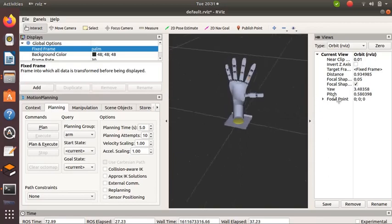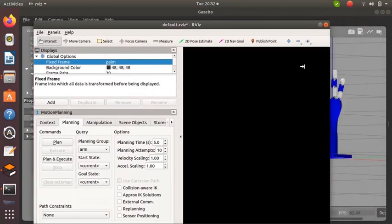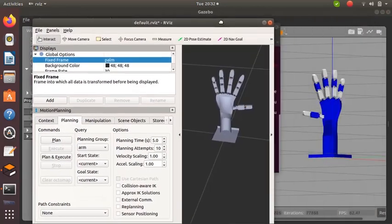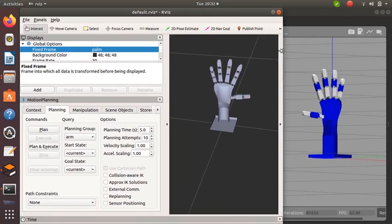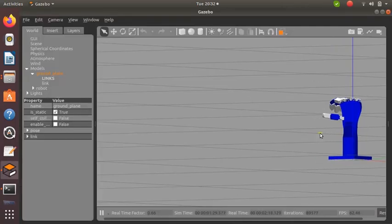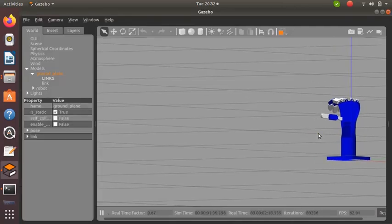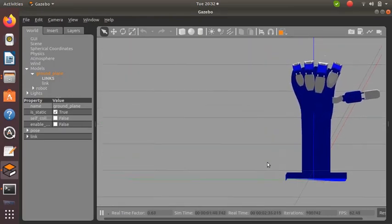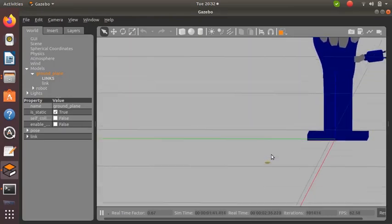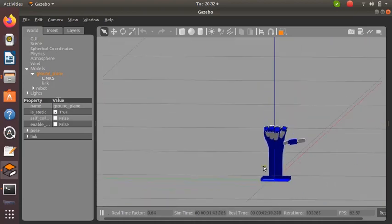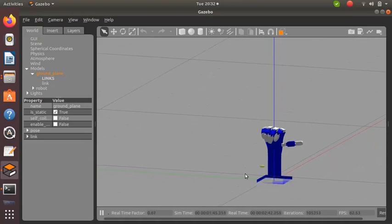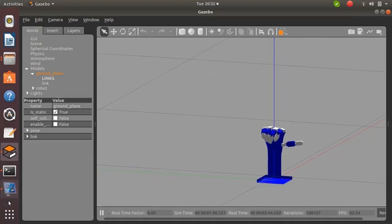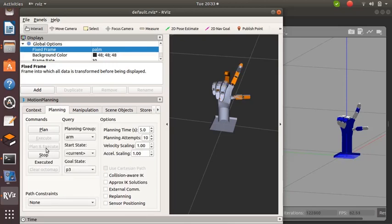Select the planning group as 'arm'. Then we need to select a goal state. We have created five poses. Select one and click on Plan, and then Execute. You can see that when we click on Execute, the execution happens in Gazebo world also. Gazebo is a simulation environment. You can try giving all poses.